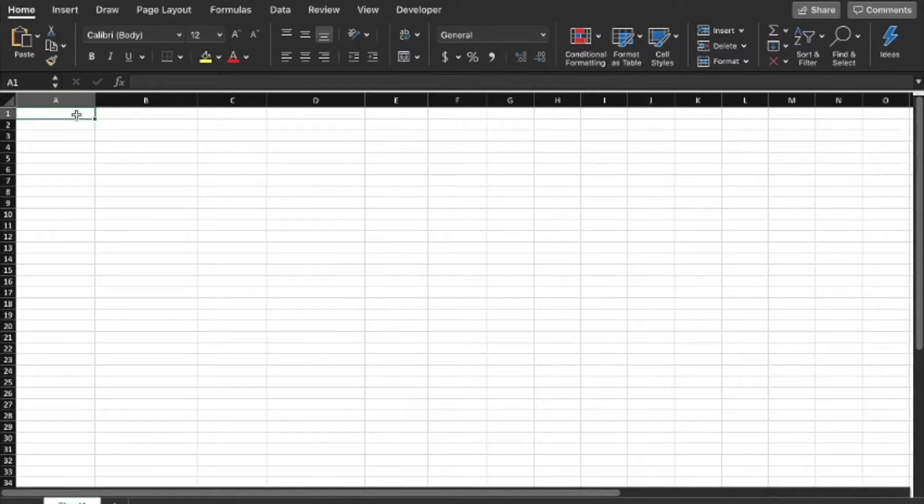In this video I'm going to show you how to link an Excel spreadsheet to a Word document so that you can pull data from Excel into Word.